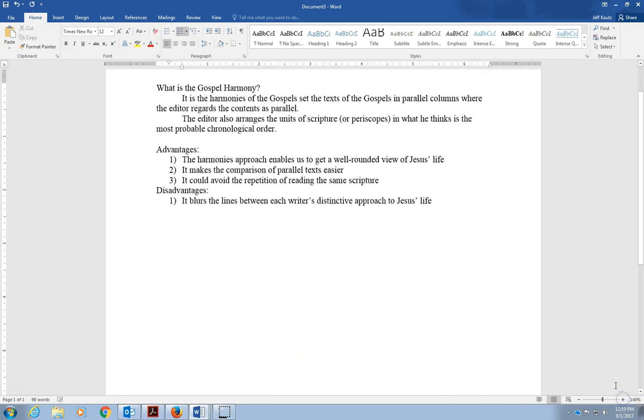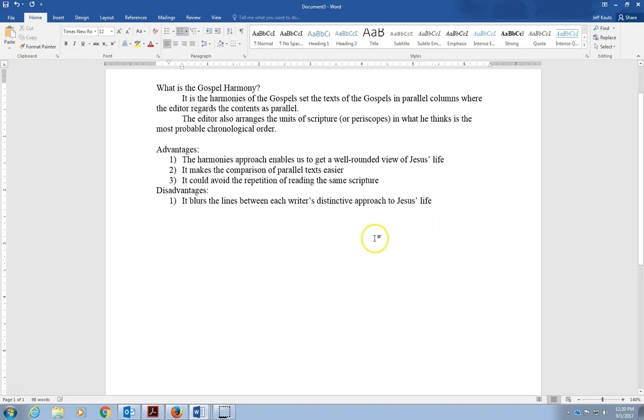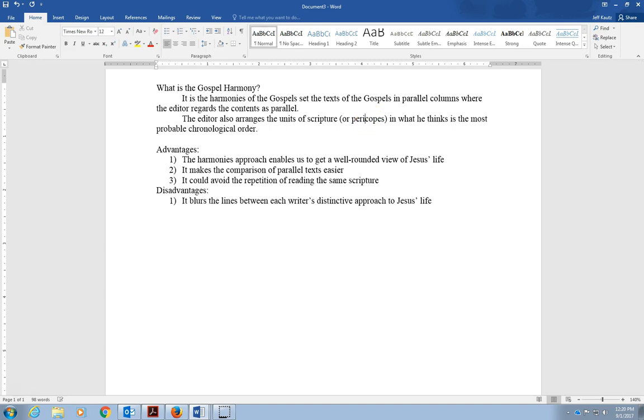What I'd like to show you is what is the gospel harmony. The harmonies really take all the gospels, put them in parallel columns to see the stories. The editor arranges the scripture, or what are sometimes called pericopes, in the order that they think the stories belong.